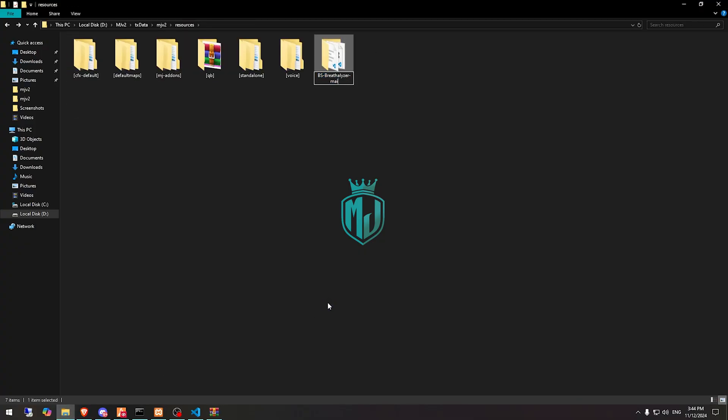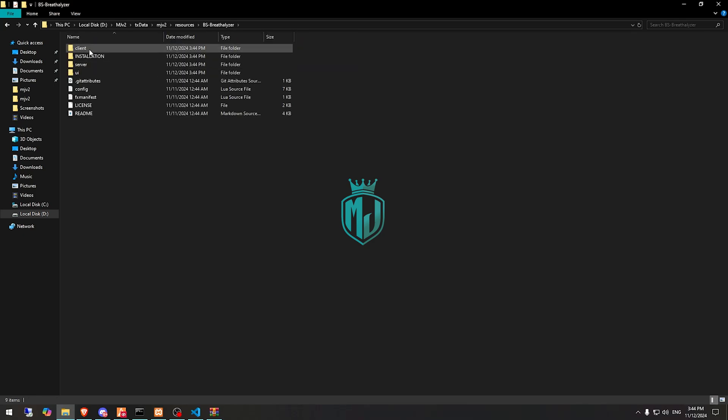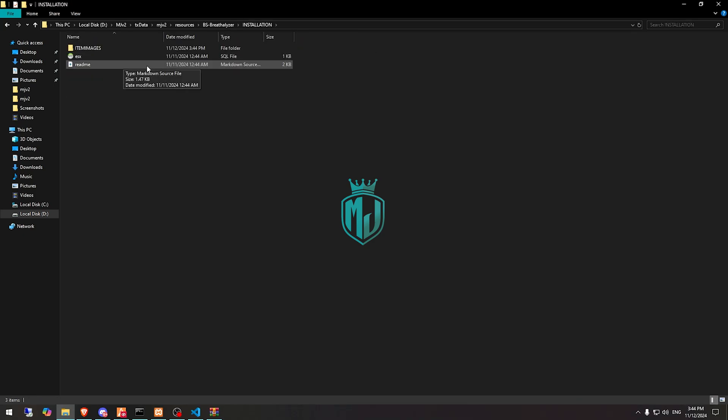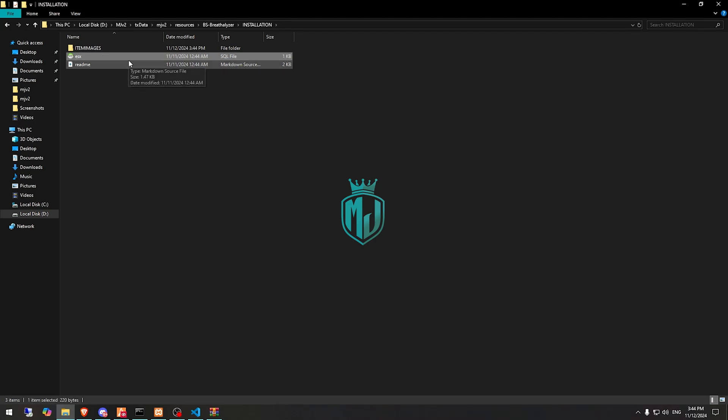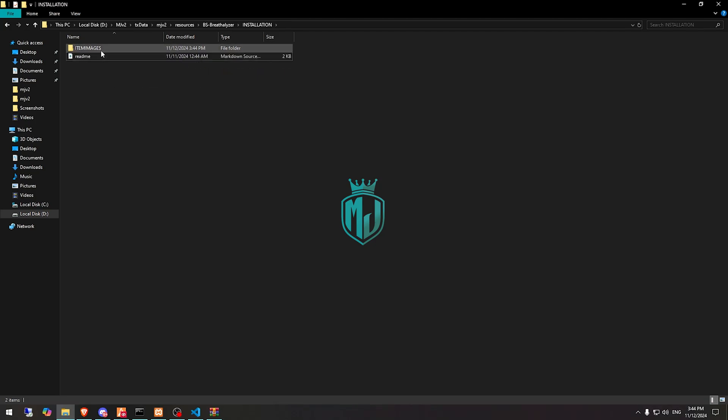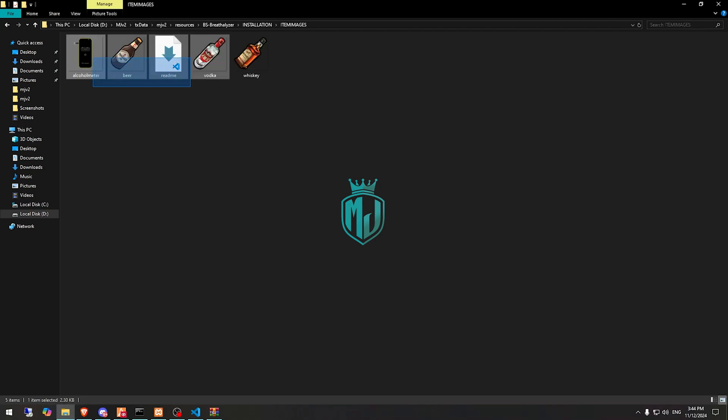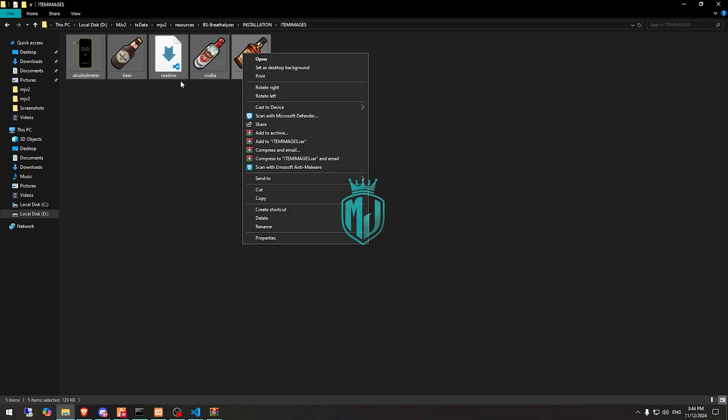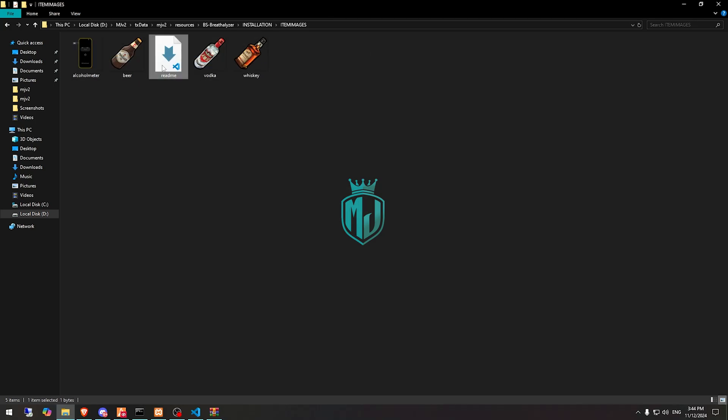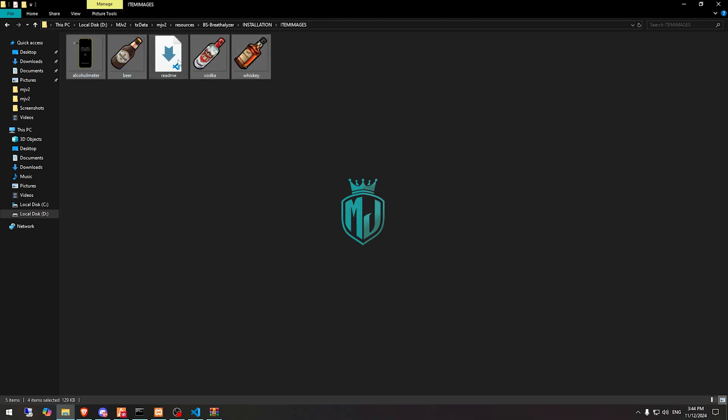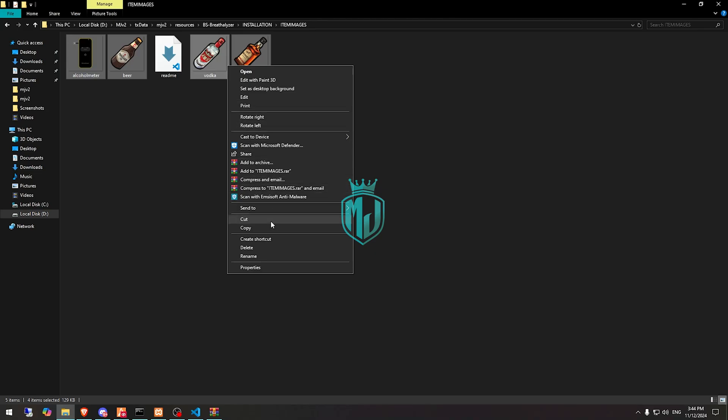Then we have to simply rename this and go to its installation folder. So this one is for ESX, so just delete it. And this one is items, so we need to copy all of it except readme and just cut it.